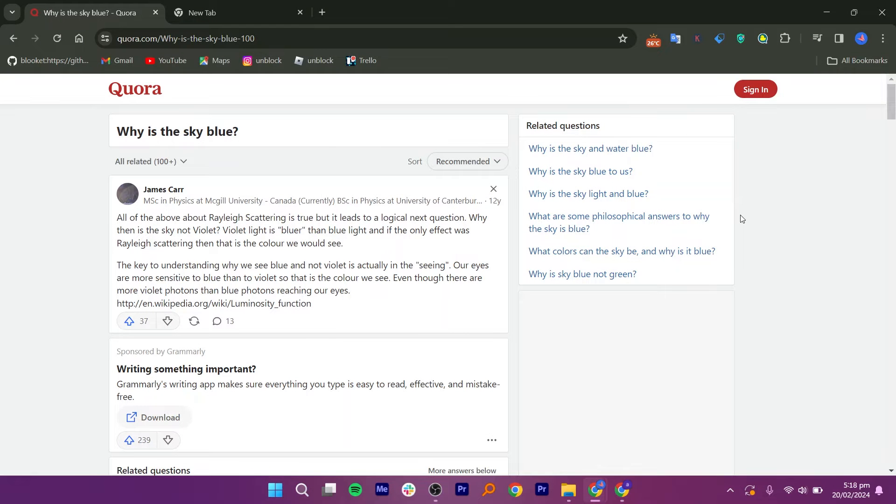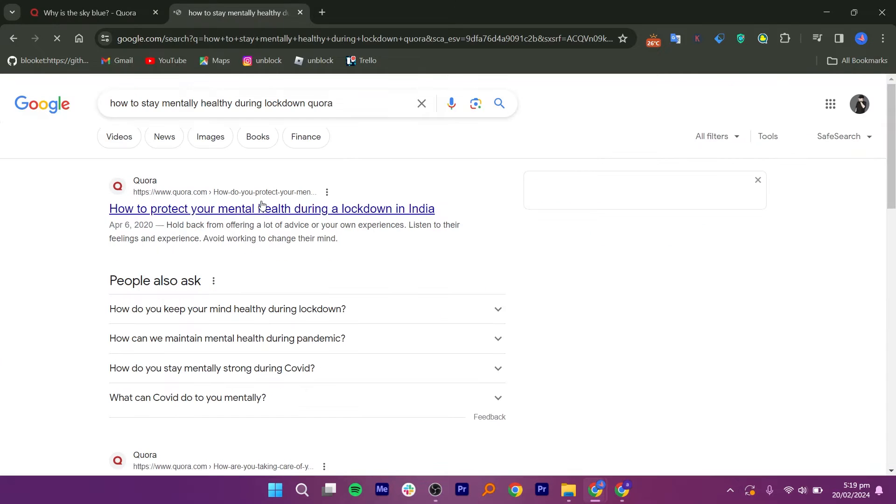While searching data, you must have noticed that some websites ask you to log in first before giving full information. For example, I am searching for how to stay mentally healthy during lockdown on Quora.